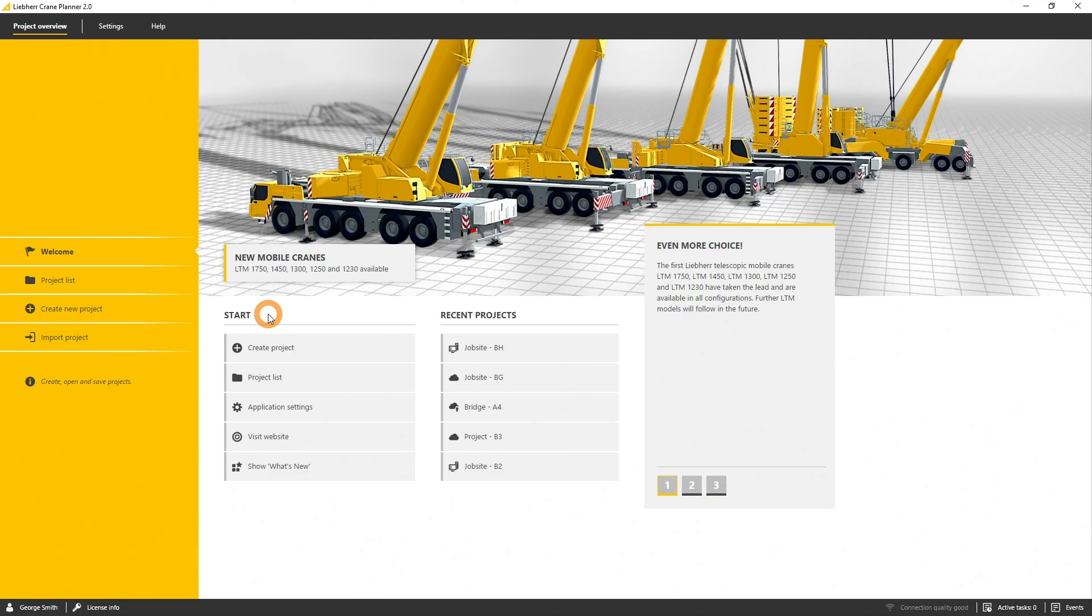The project list can be opened as well via the navigation bar on the left side. So let's open the project list.